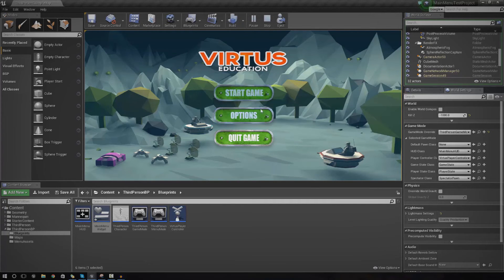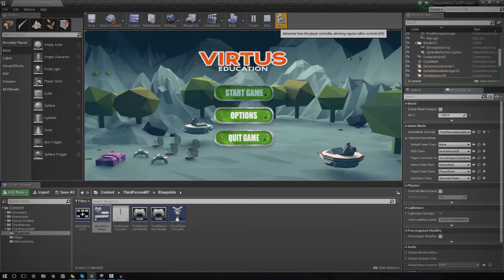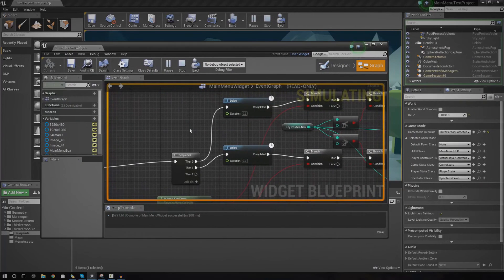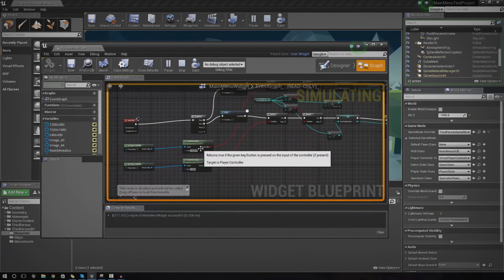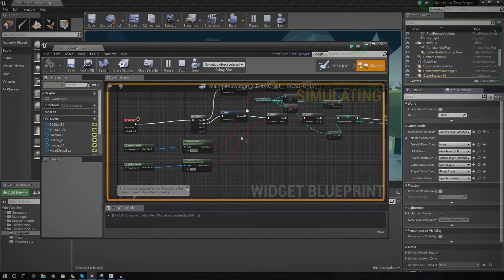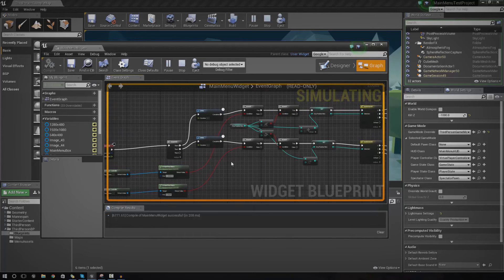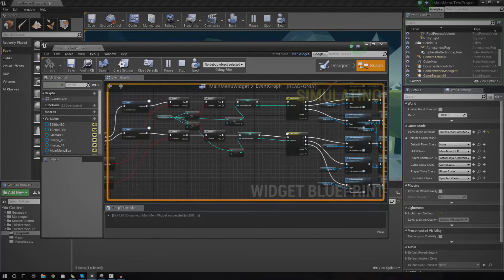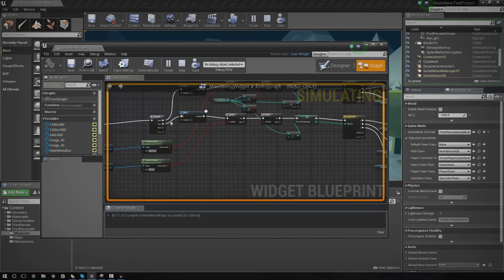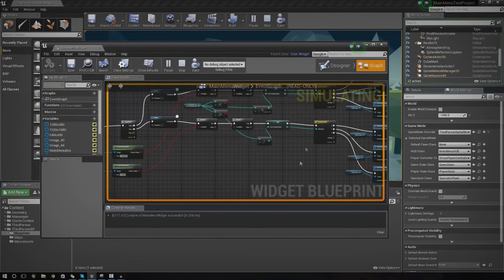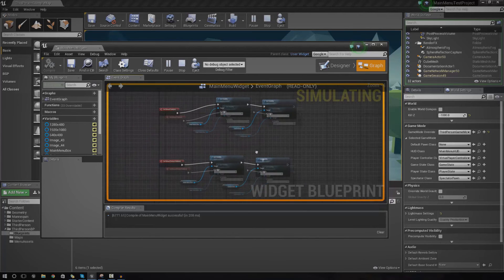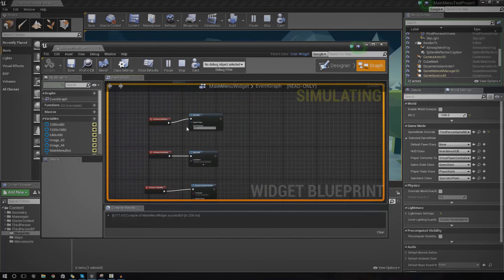However, the problem we've got now is we can't actually press Enter, press A on the gamepad, or anything like that to do the next action. The next bit is very simple and similar to what we've done already — we're just going to check whether or not the input key is down, and then use the Switch on Int node again to fire off something based on that key position. You can see the Switch on Int node here — we're going to hook up the last sequence node into another Switch on Int and then hook up 0 to Start Game, 1 to Options, and 2 to Quit Game.